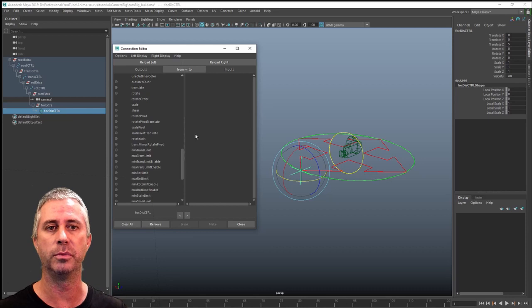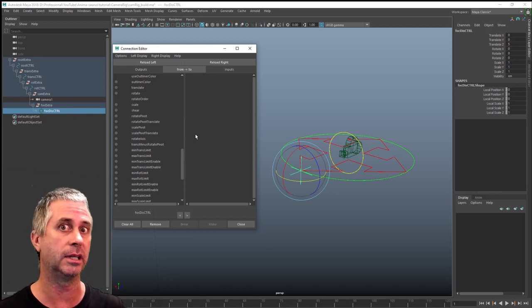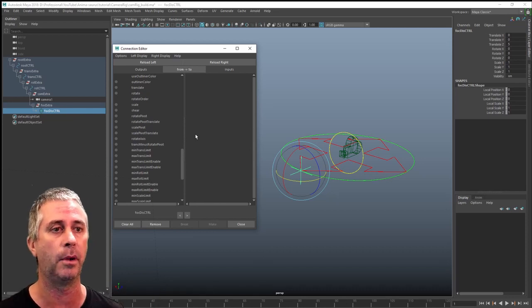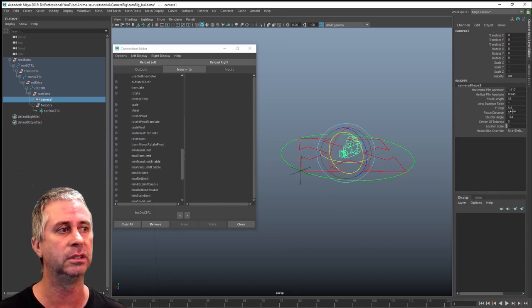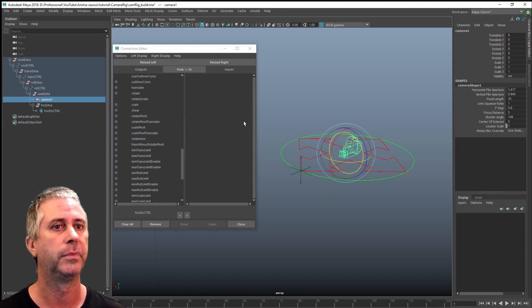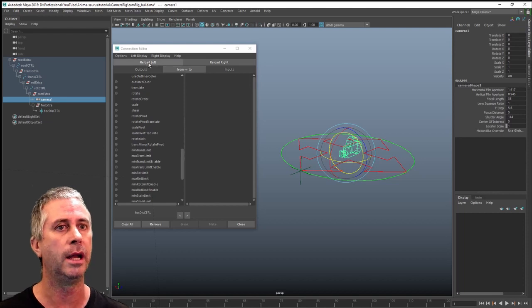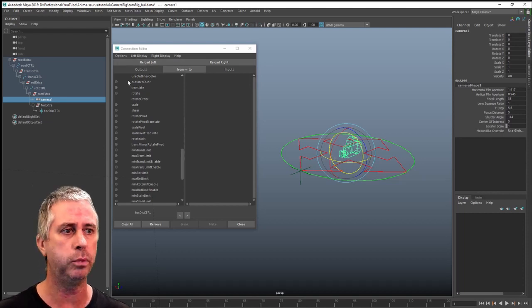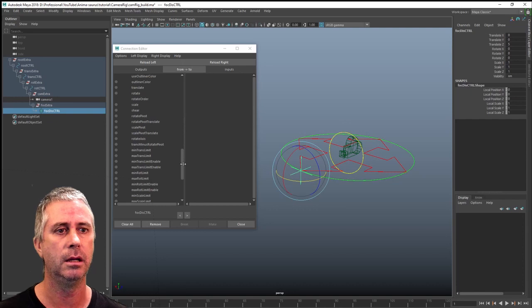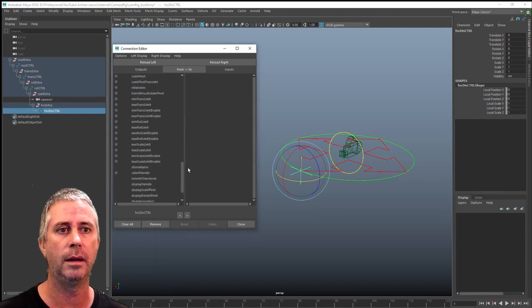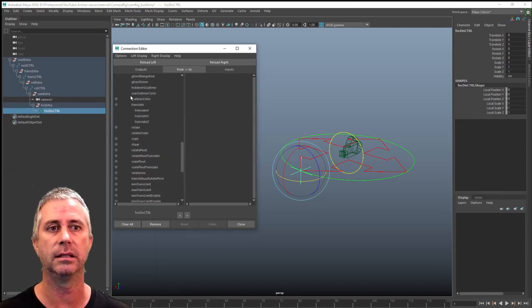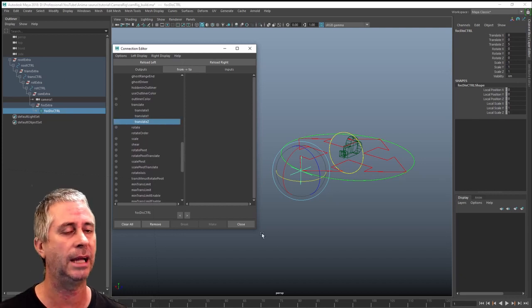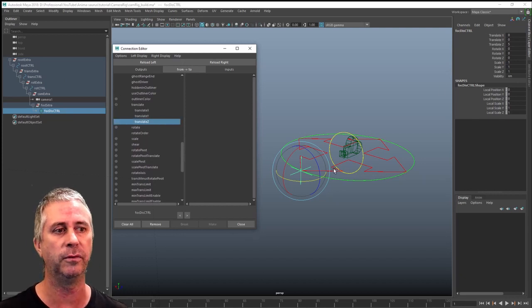Now what this is, it just gives you direct access one-to-one connection if you want to drive something one-to-one, which is why I've put that extra group in there to make sure that the locator is actually directly in front of the camera and also already offset at a focal distance of five. So what I want on my reload right or my output side from the locator, I'm going to want to grab my, down along here, translate Z axis.